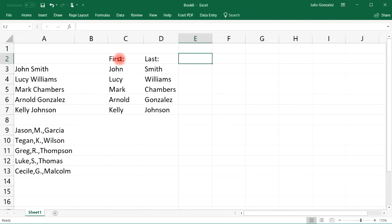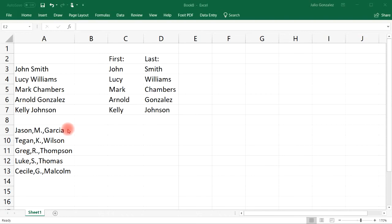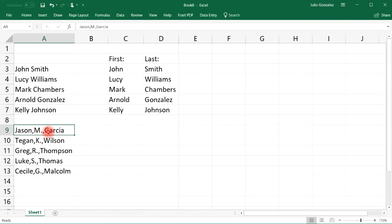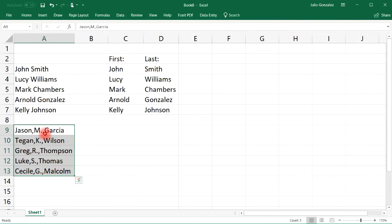Now let's try it again with the information that we have over here. This time we have the first name, the middle initial, and the last name. As you can see, the data in column A at the bottom—all of the names are separated by a comma, so this time we need to use a comma as our delimiter.